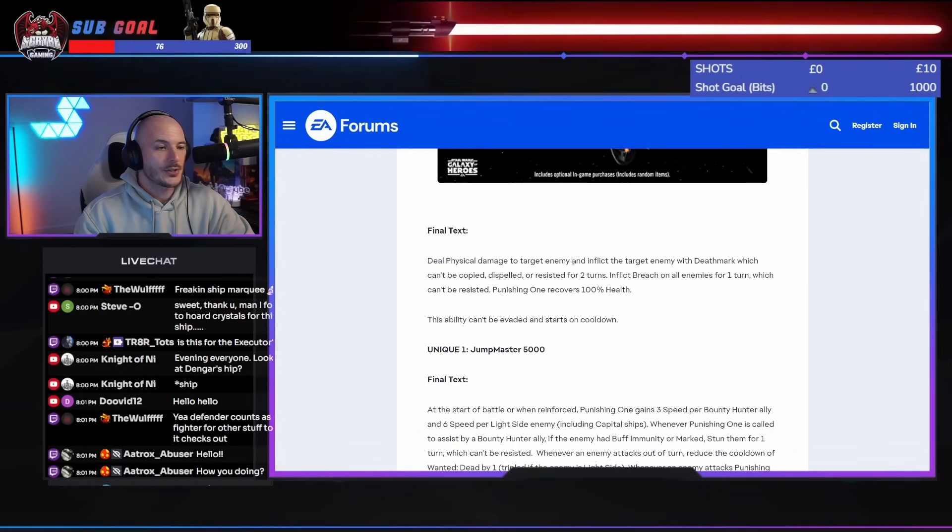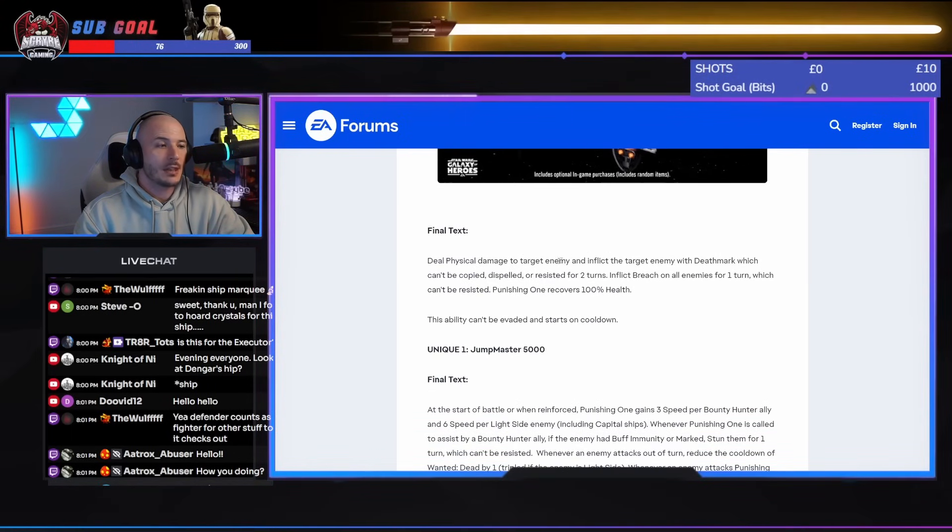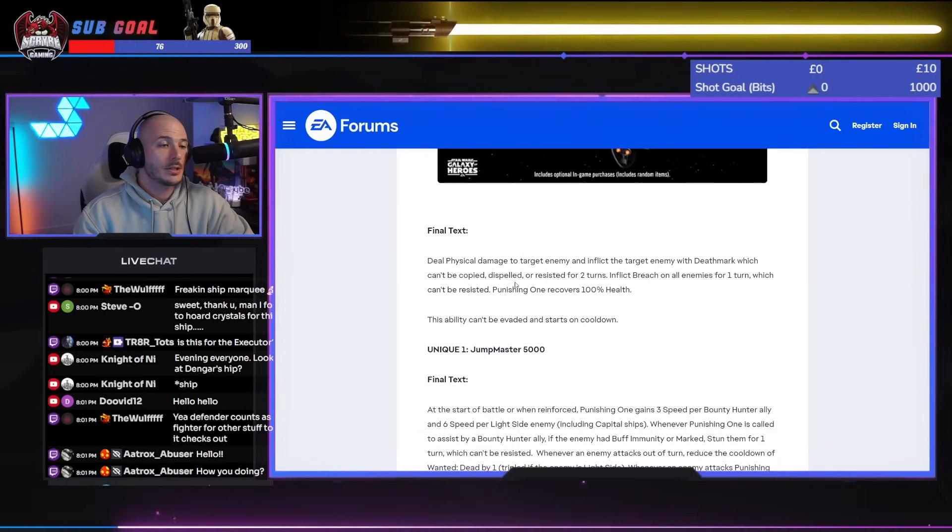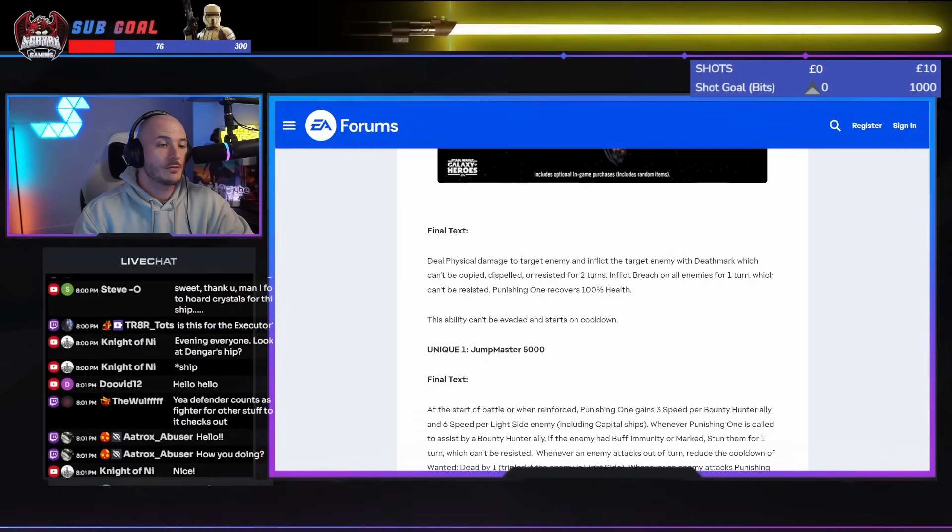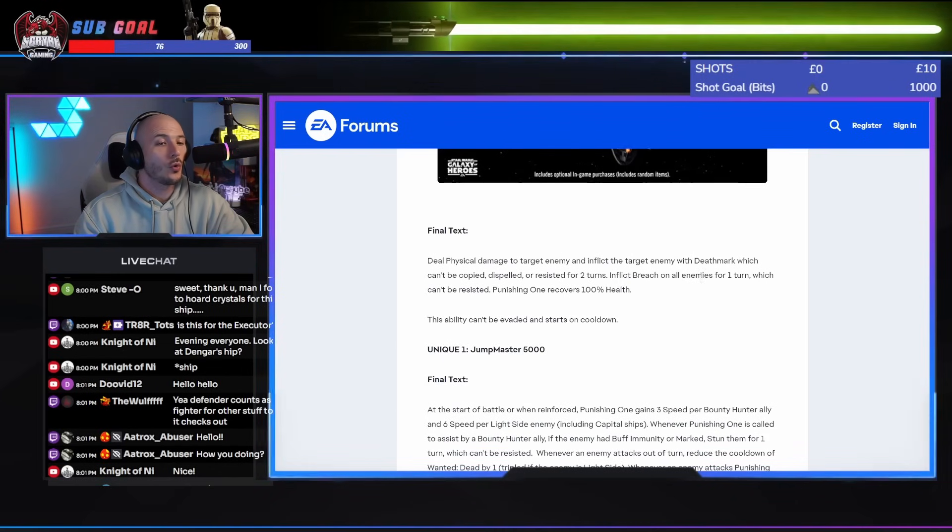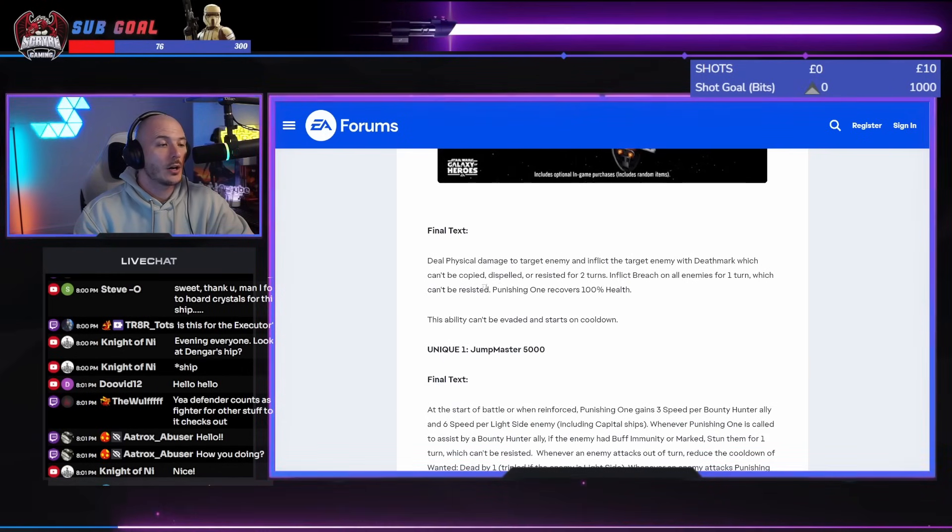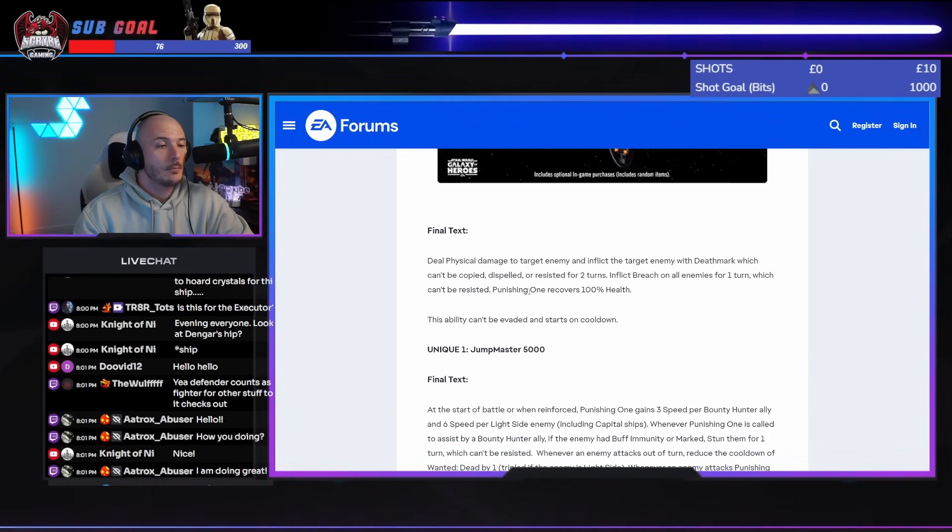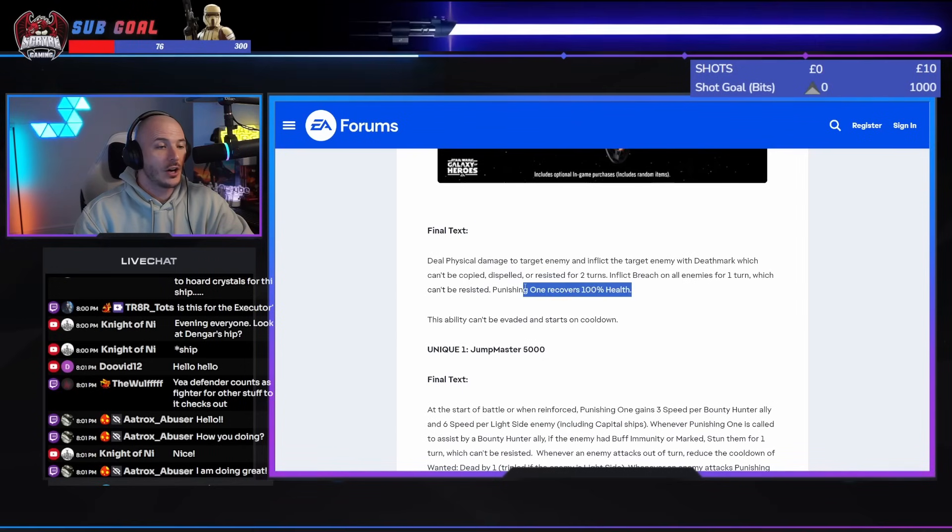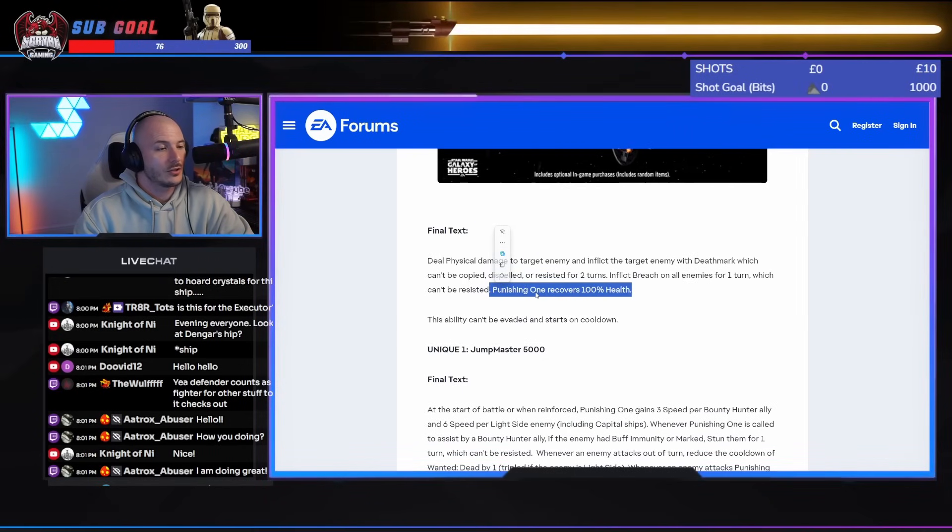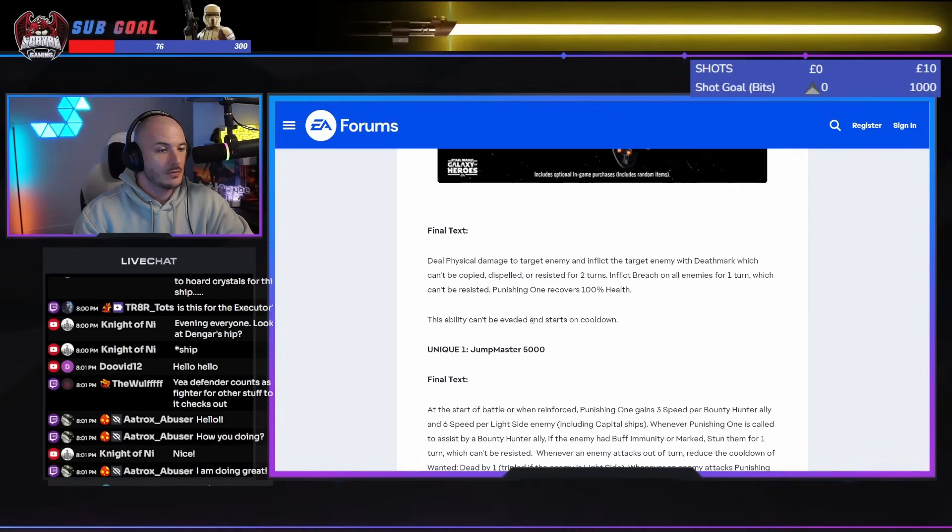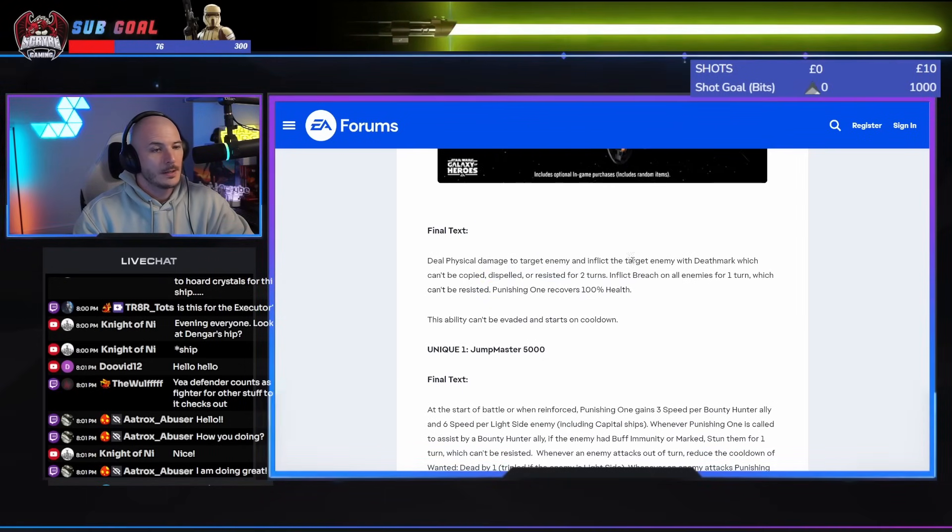Deal physical damage to the target enemy and inflict the target enemy with Death Mark, which can't be copied, dispelled, or resisted for two turns. Inflict Breach on all enemies for one turn, which can't be resisted. Punishing one recovers 100% health. Oh, it's an 8-turn cooldown. This ability can't be evaded and starts on cooldown.